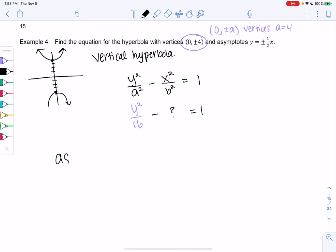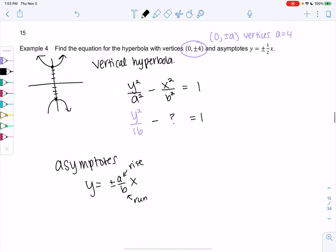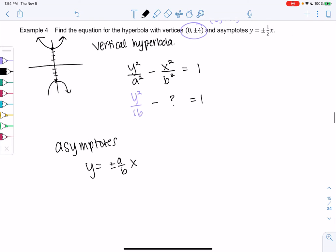For vertical hyperbolas, the asymptotes are y = ±(a/b)x. The a is on top because a represents rise and b represents run — that's why it swaps to b/a for horizontal hyperbolas. So we know that a/b must equal ½.